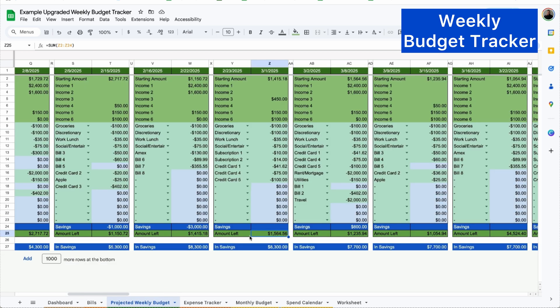And now you can see if I go back to my projected weekly budget tracker, instead of just over $1,300, we now have just shy of $1,600. So you're able to kind of play around with your budget, see what works best for you to meet the goals that you need.